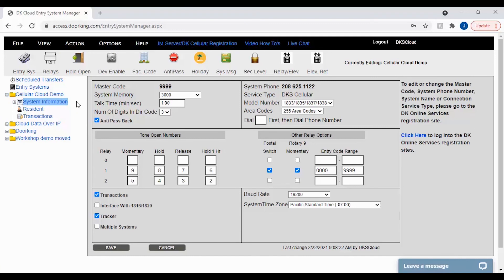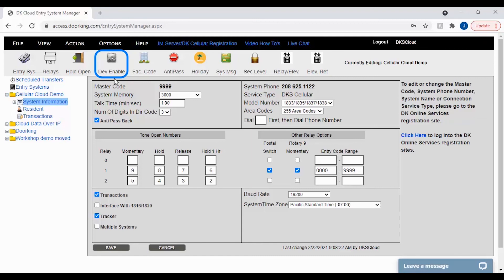Now that we are on the system information page, click on the device enable icon in the top toolbar. This will pull up the device association table.